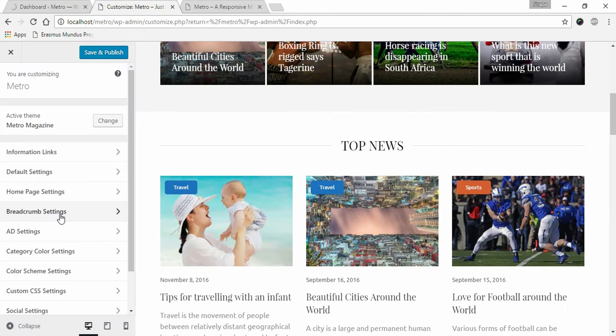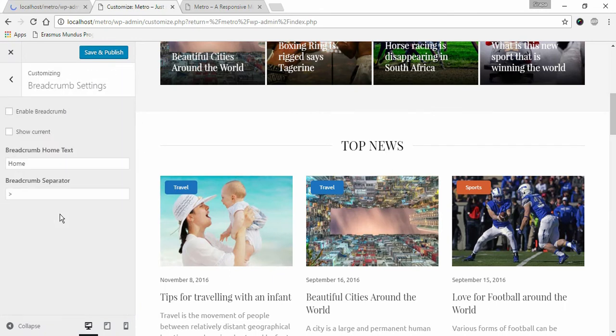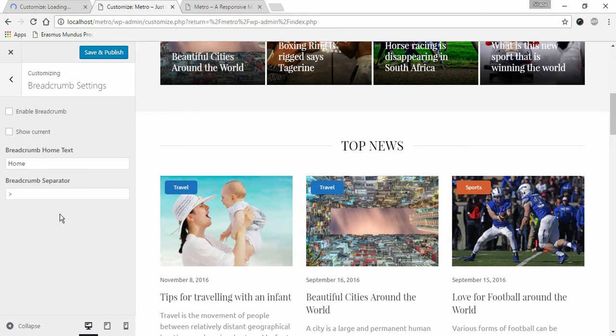Click on Breadcrumb Settings. Breadcrumbs tell the visitors about the location on the site. Breadcrumbs are great for navigation and can greatly enhance the visitors experience in the website.